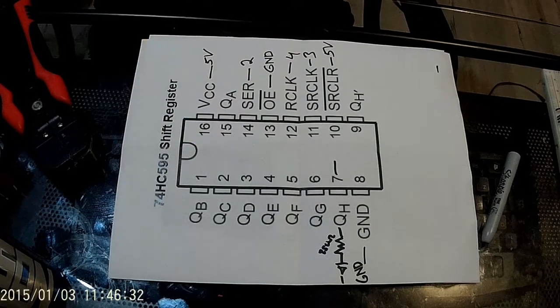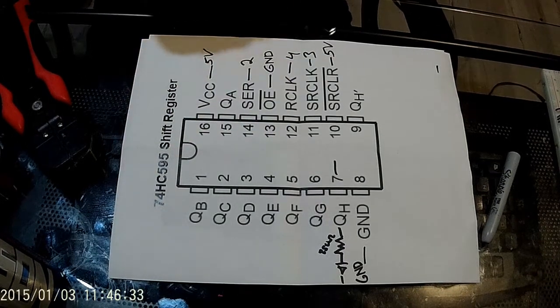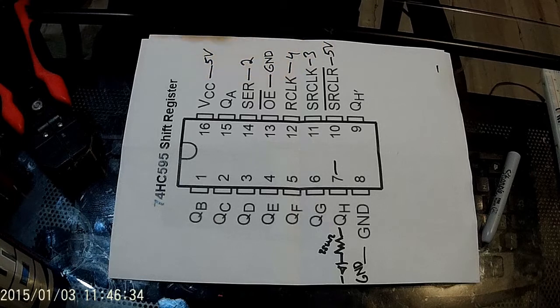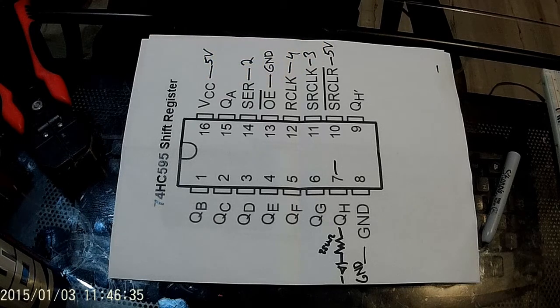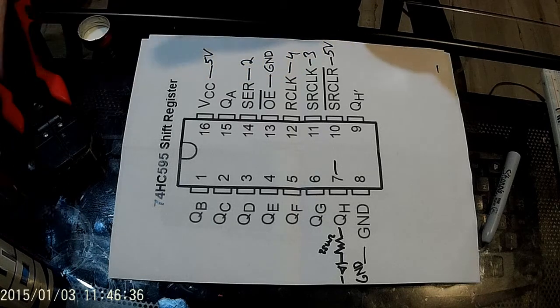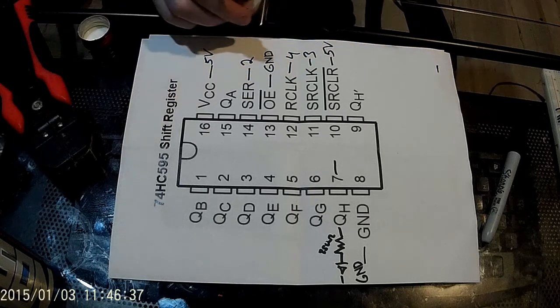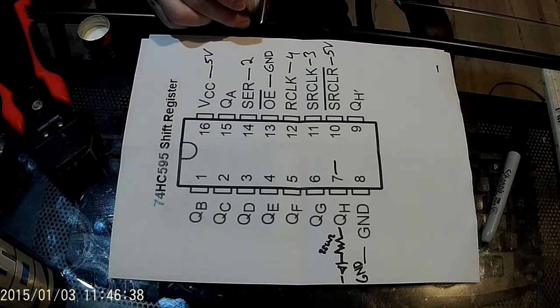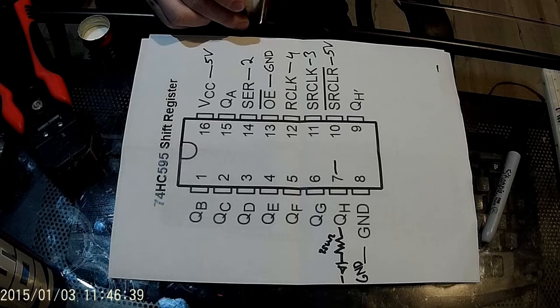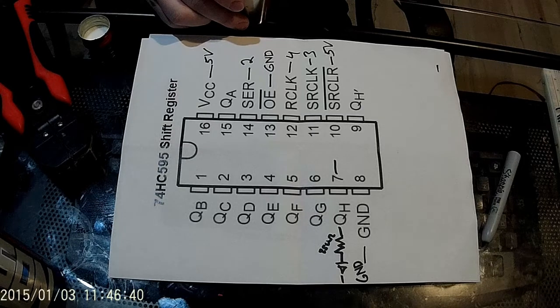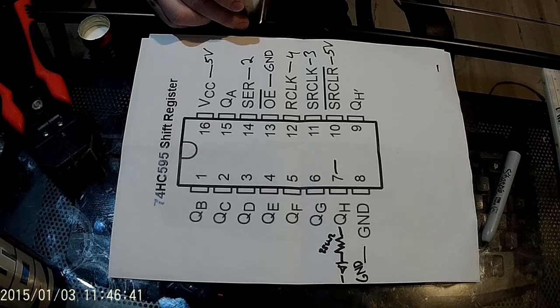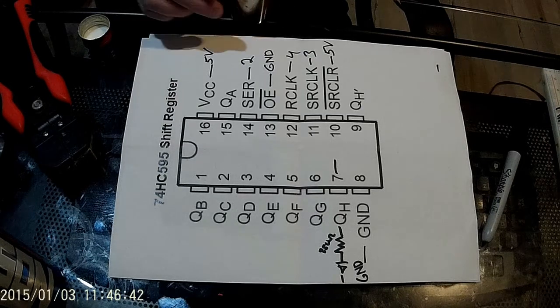Hello. Welcome back to Arduino Nixie Clock for Absolute Beginners. This is Cheddar once again and we are on step four.